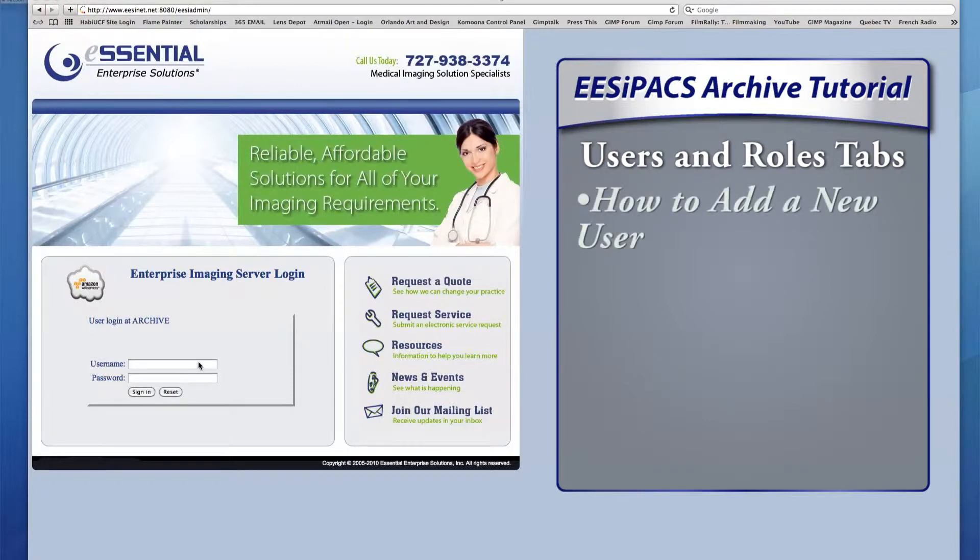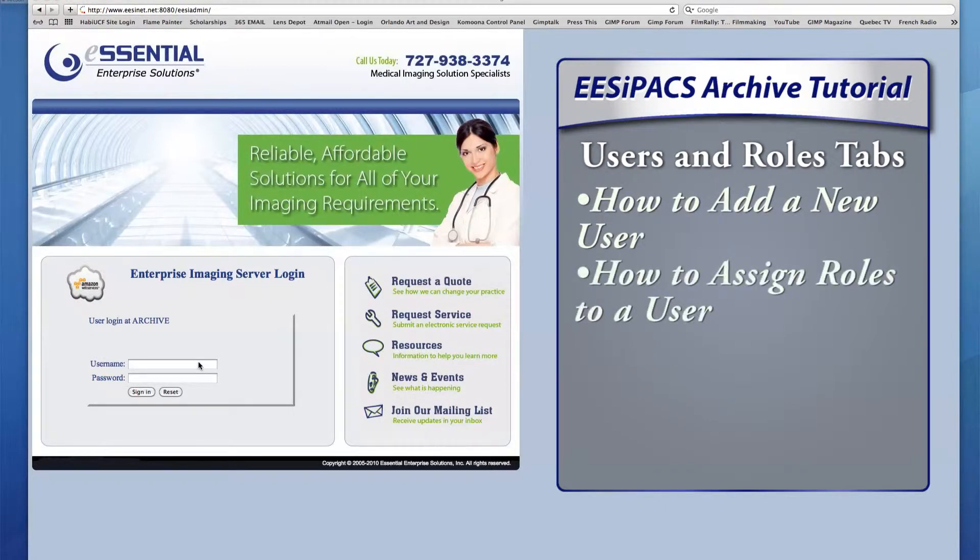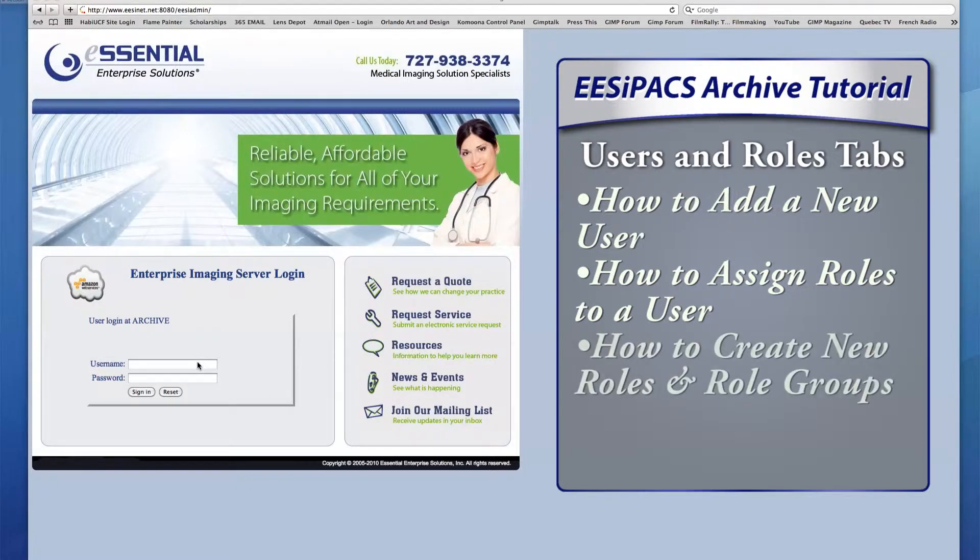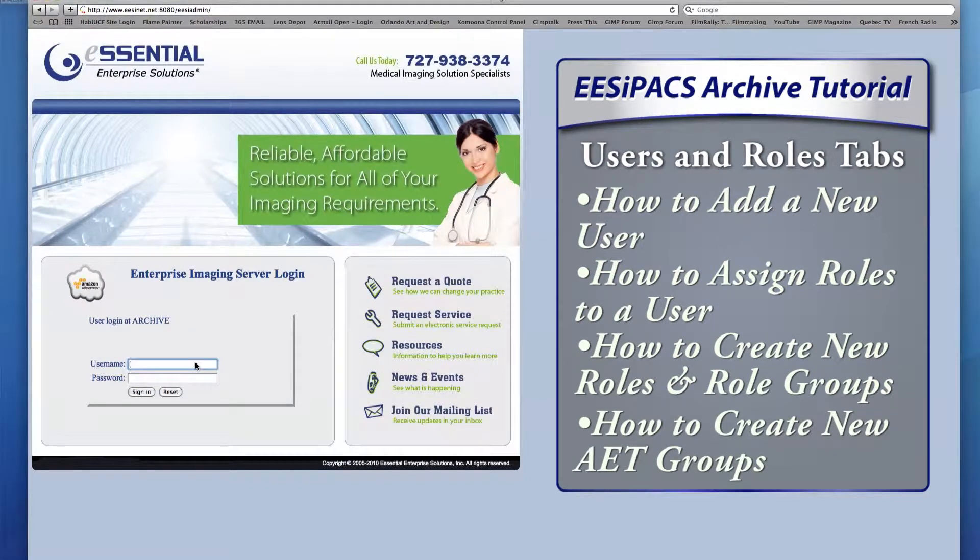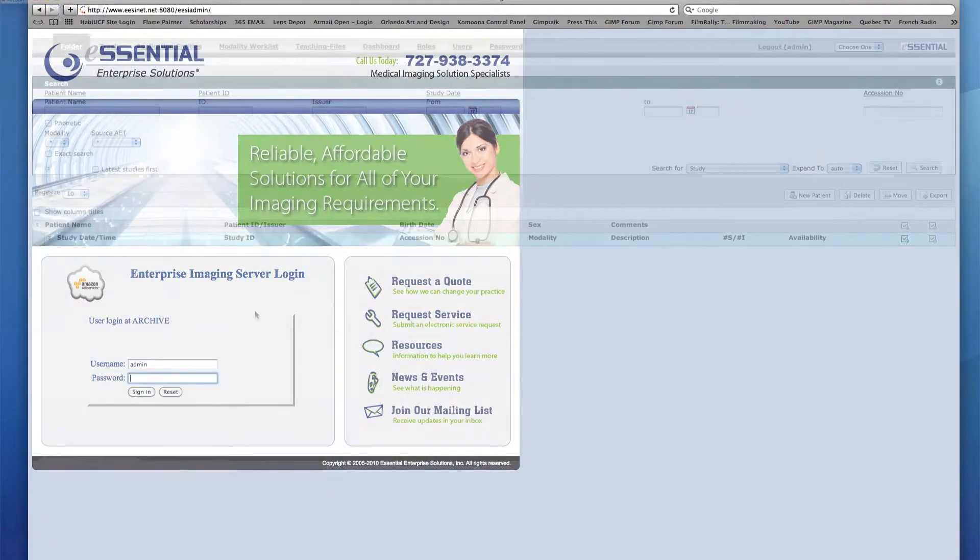I'll demonstrate how to add a new user to the archive, assign roles to that new user, create new roles and role groups, and create new AET groups. All of these features make it easy to tailor the accessibility of the information on the archive to each type of user.